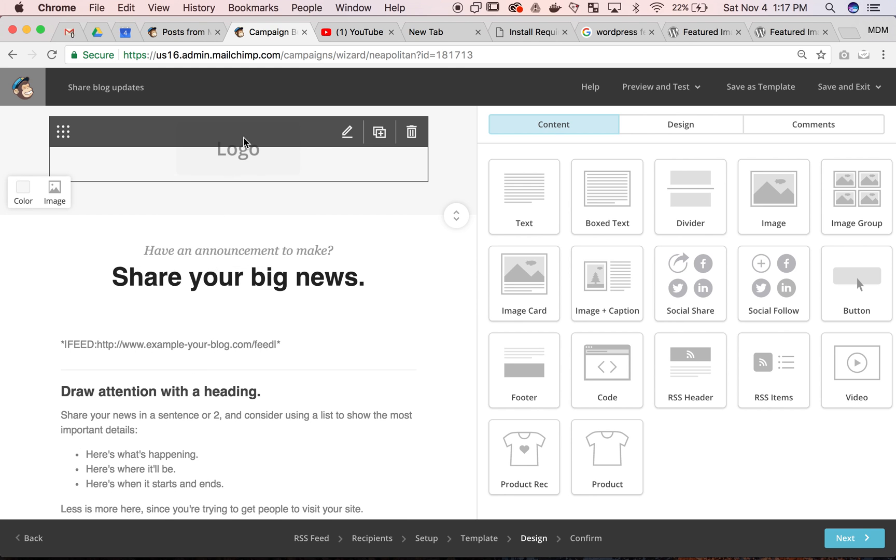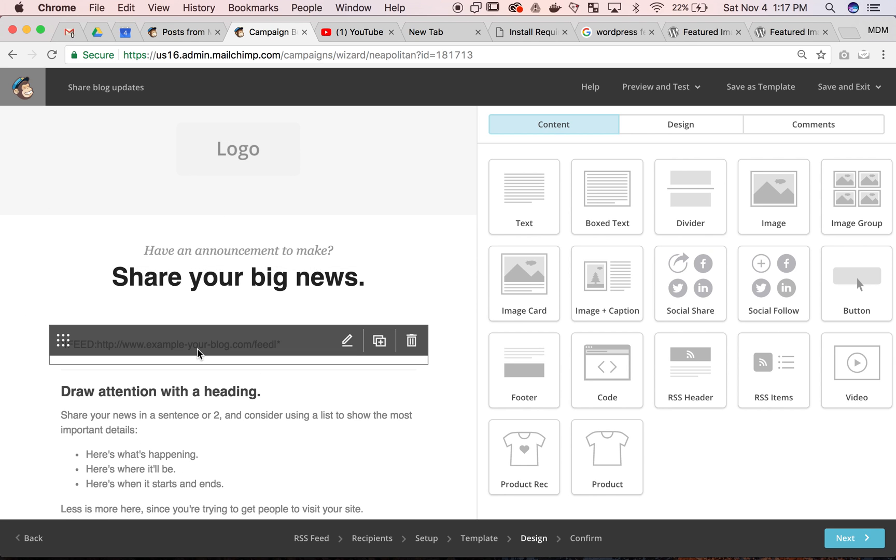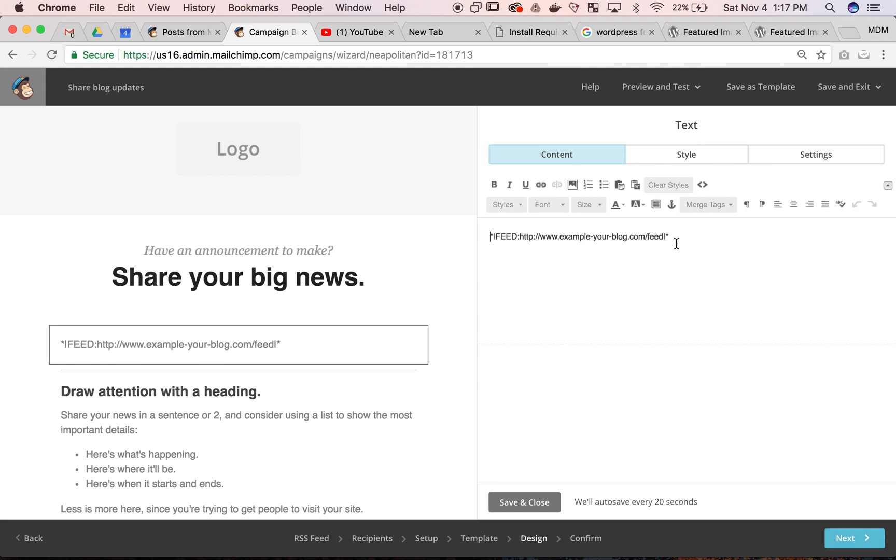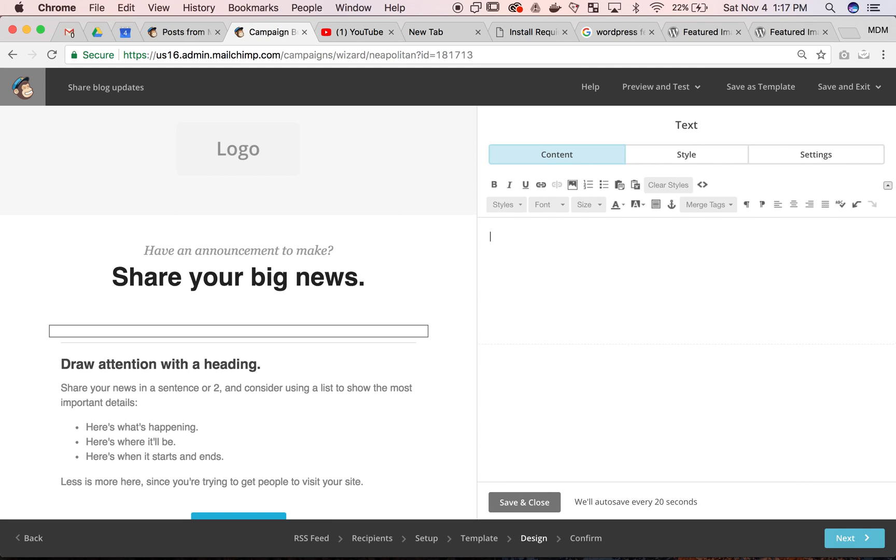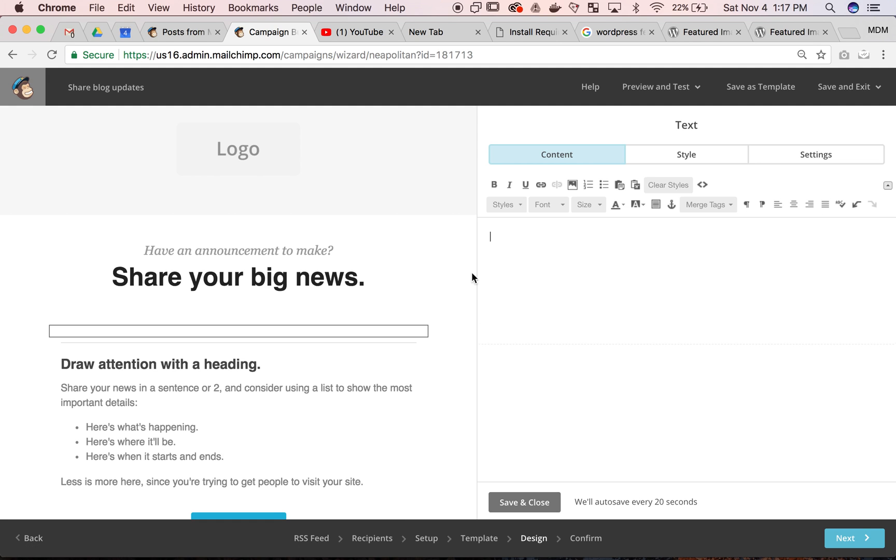Here we can switch out the feed for the WordPress blog. Instead, we're going to get rid of this one. So I'm just in a text box.